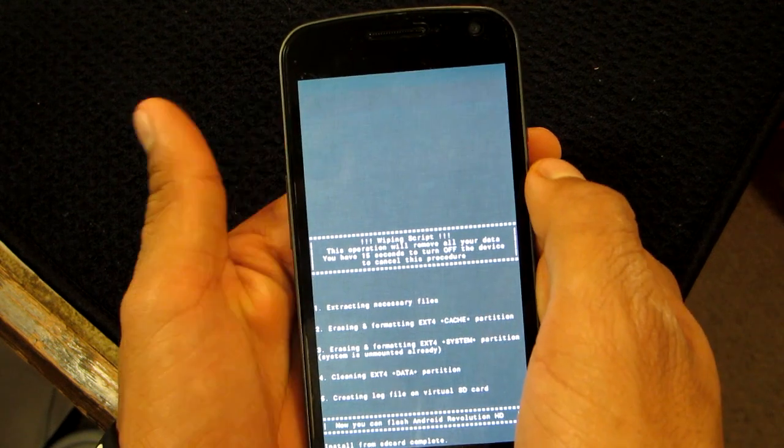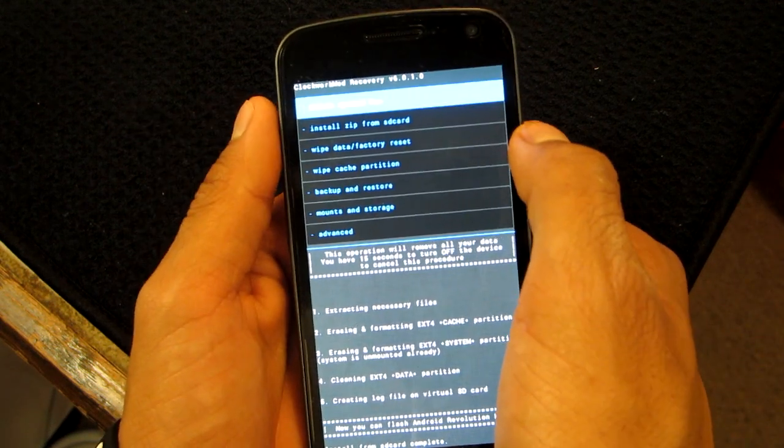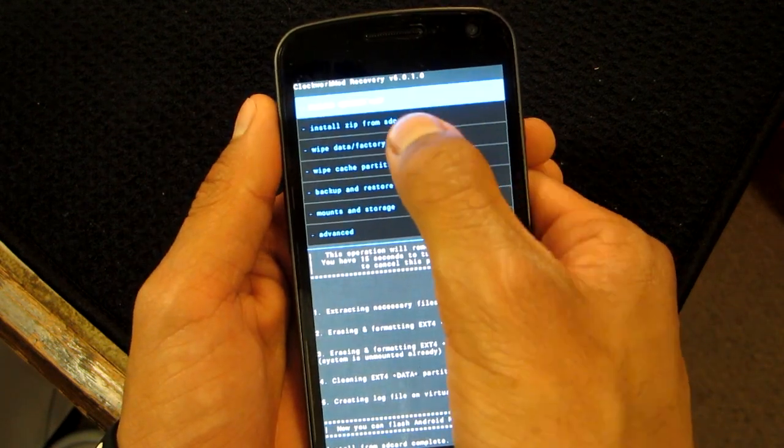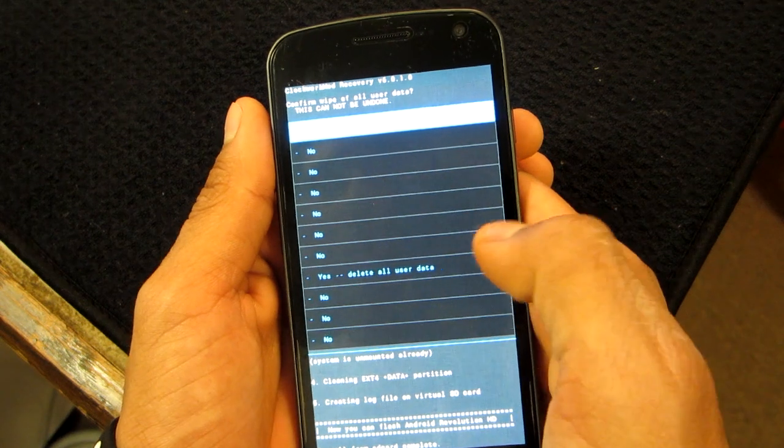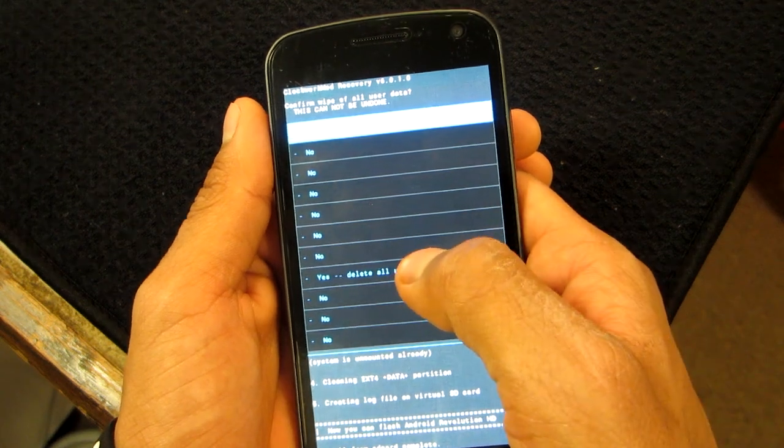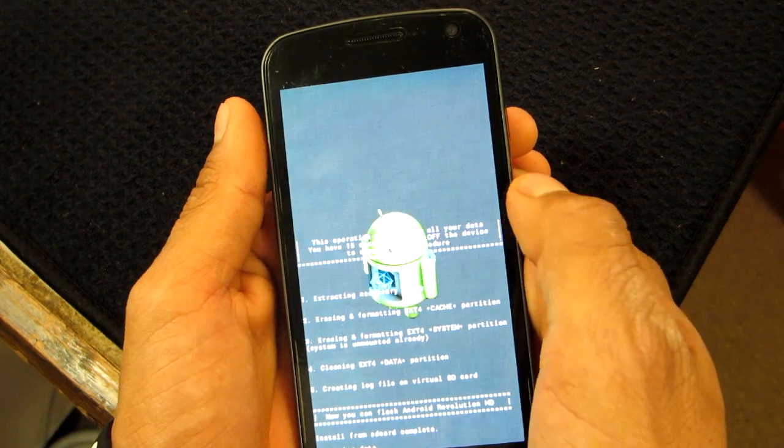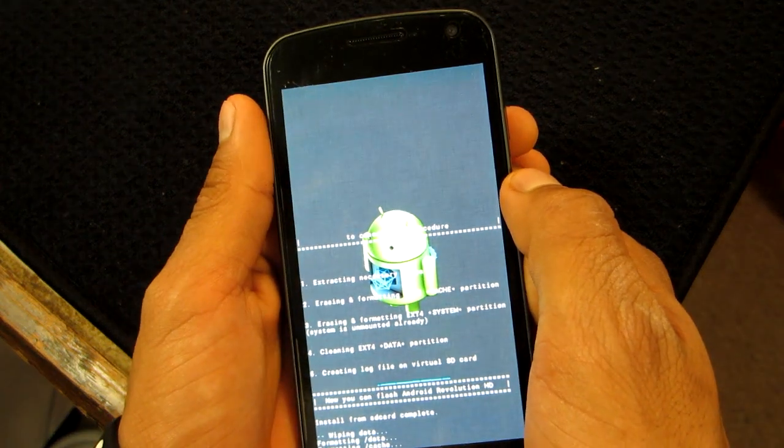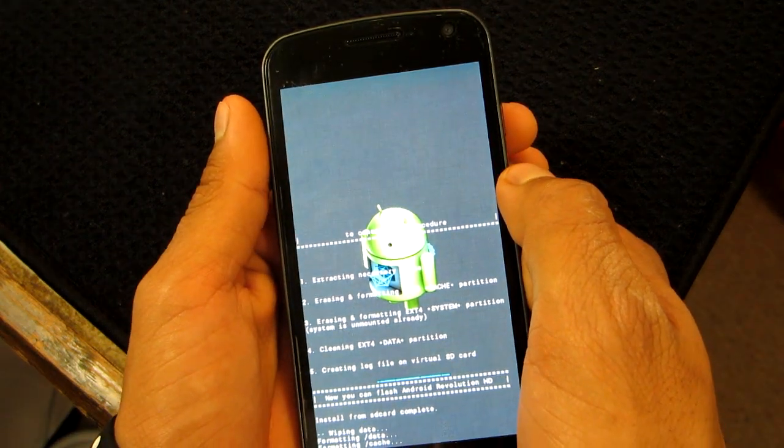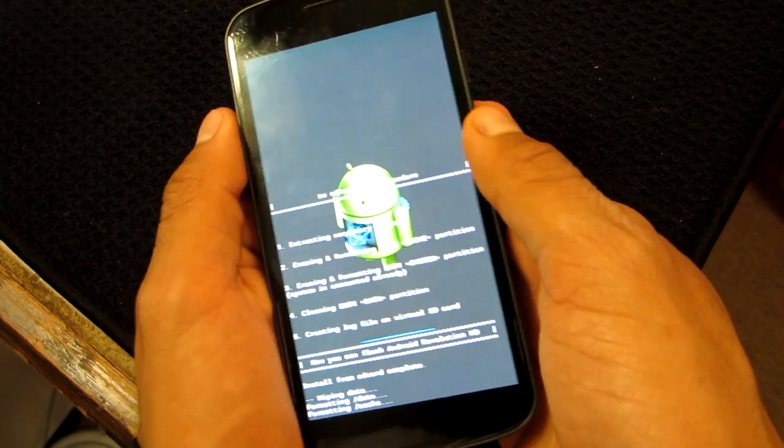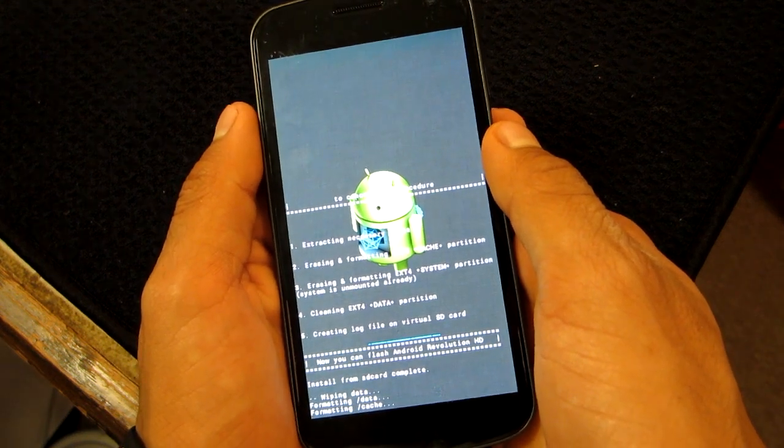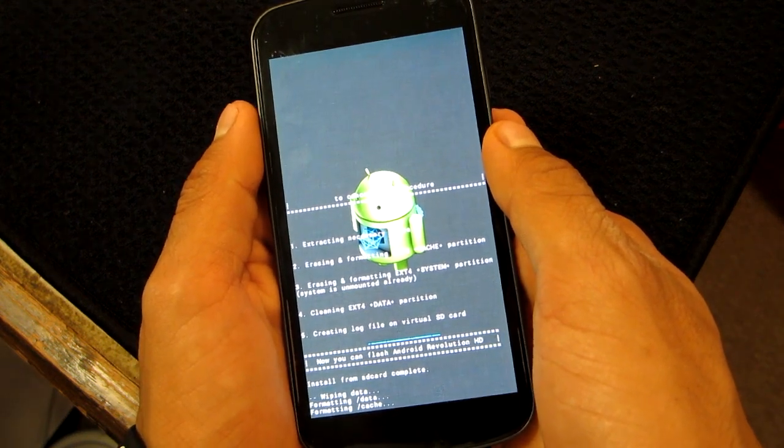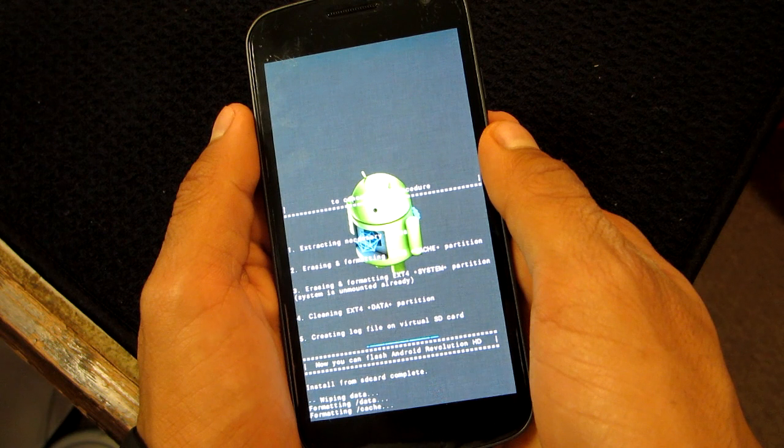See, now you want to go back and make sure everything was clean, so we're going to wipe data factory, user data, yes. Formatting data, formatting cache.